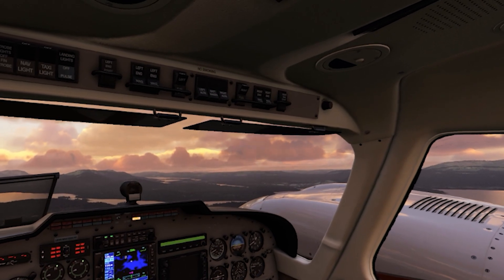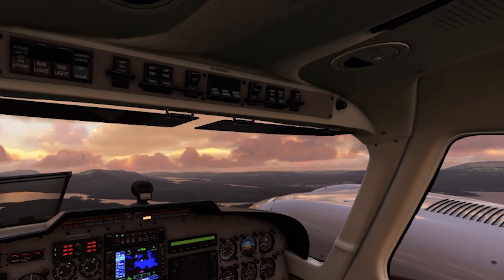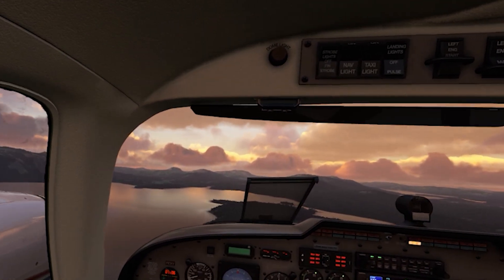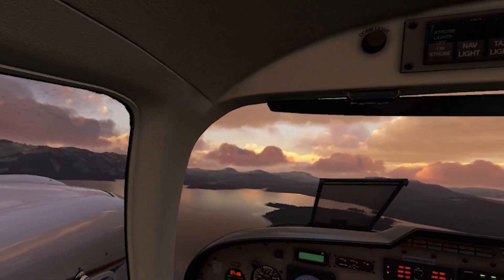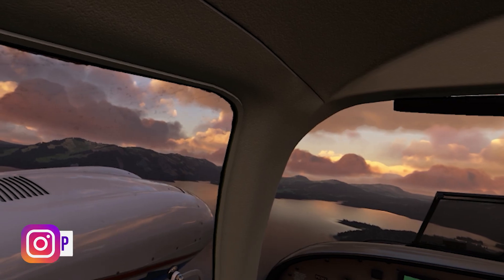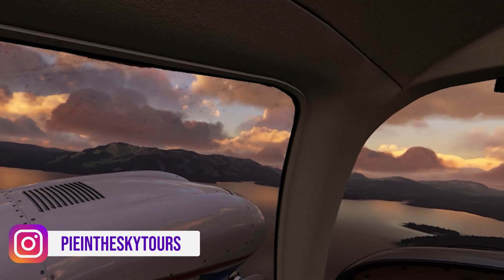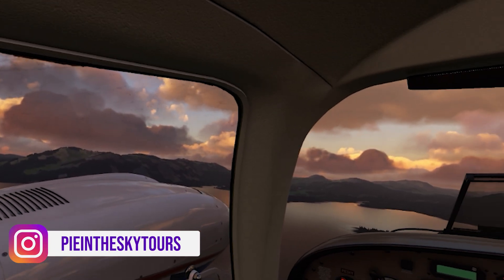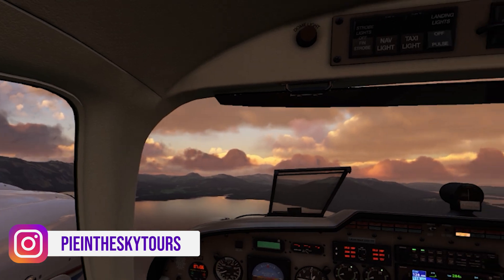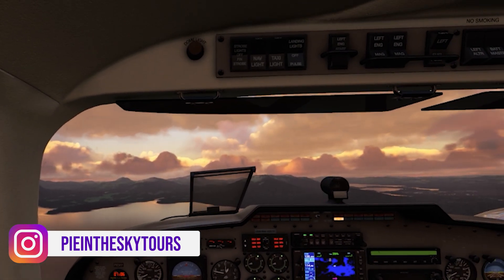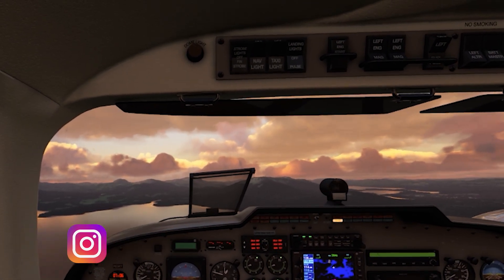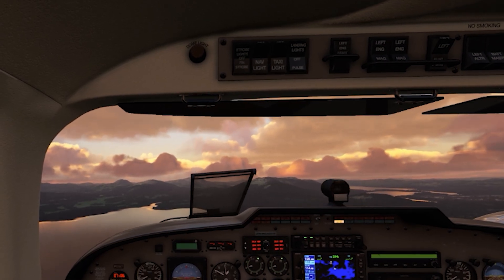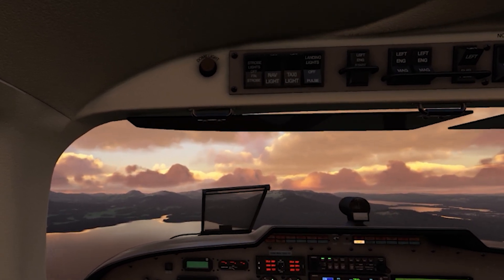With fixed foveated rendering, or FFR, the resolution is adjusted so that the centre region of the image is rendered at the highest resolution to provide maximum clarity. The rest is rendered at a lower resolution because your eyes are less sensitive to the quality of the image in the peripheral region.